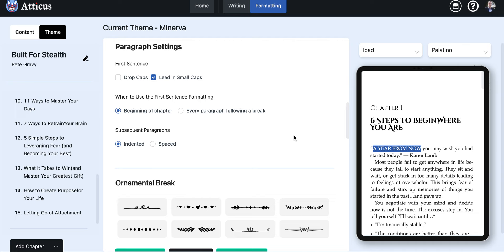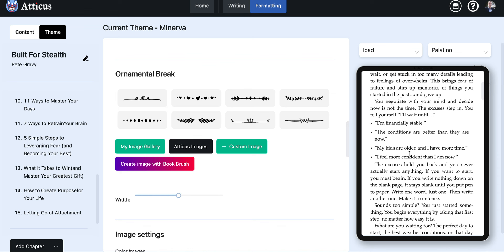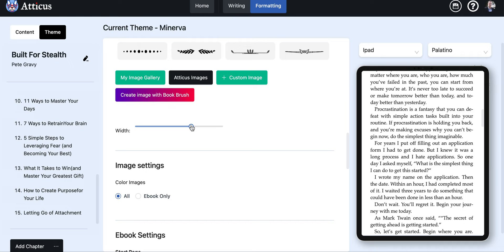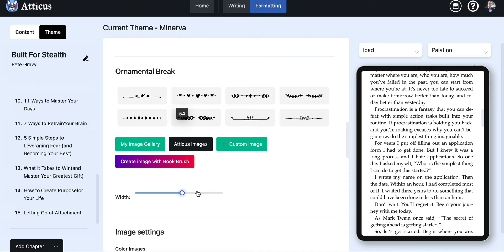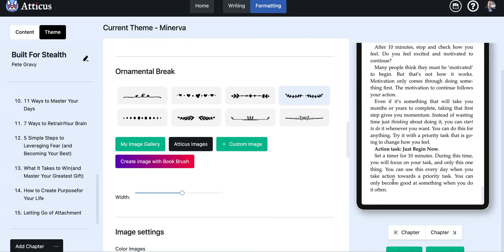Ornamental breaks, these are probably more prone to fiction but you can also use them in nonfiction books although I don't see them as often. You can also upload your own images though if you don't like any of these. You can upload your own images, create your custom image, create an image with Book Brush, which is another software that is integrated with Atticus. This is just the width of when you use one of these here, you can space it out so that you have some spacing in between the paragraph, so you can choose what the width is for that.